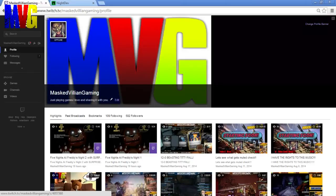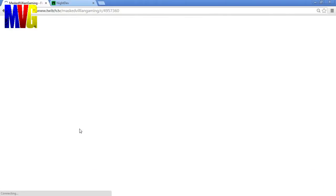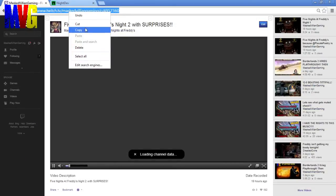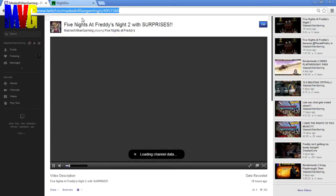So what you're going to want to do is click on your highlight. And what that's going to do is give you your URL up top. So what you're going to want to do is copy that. So copy your URL.